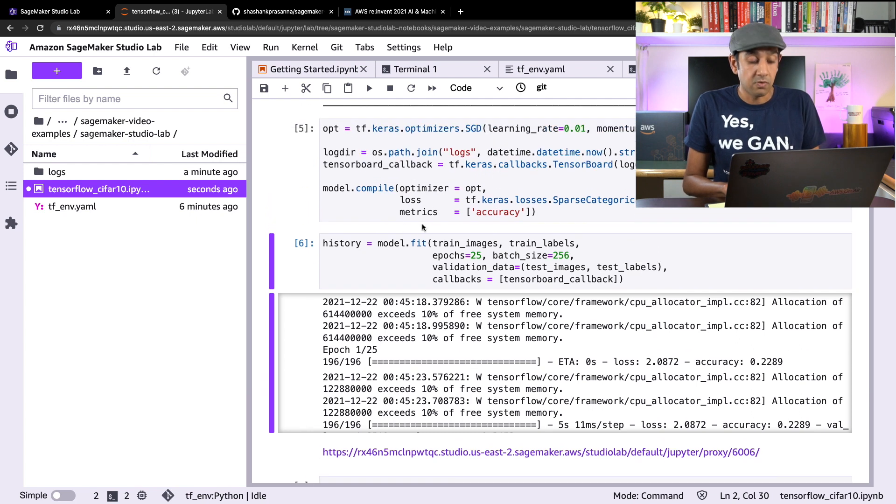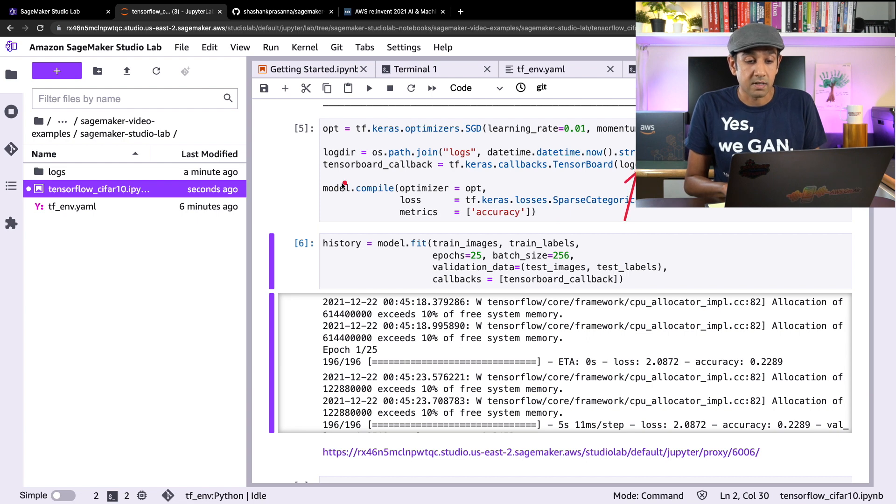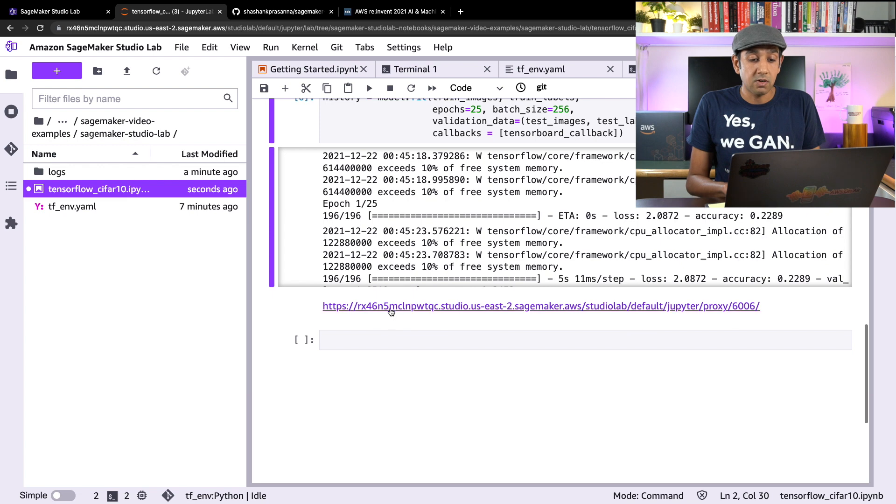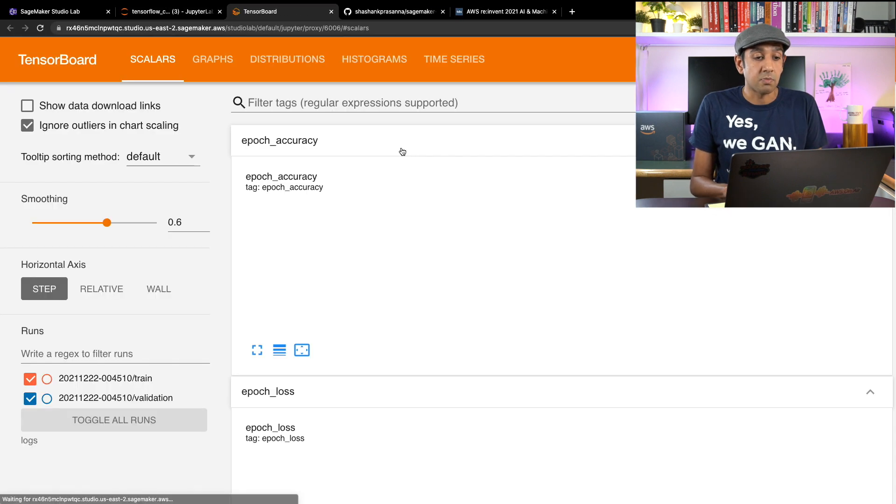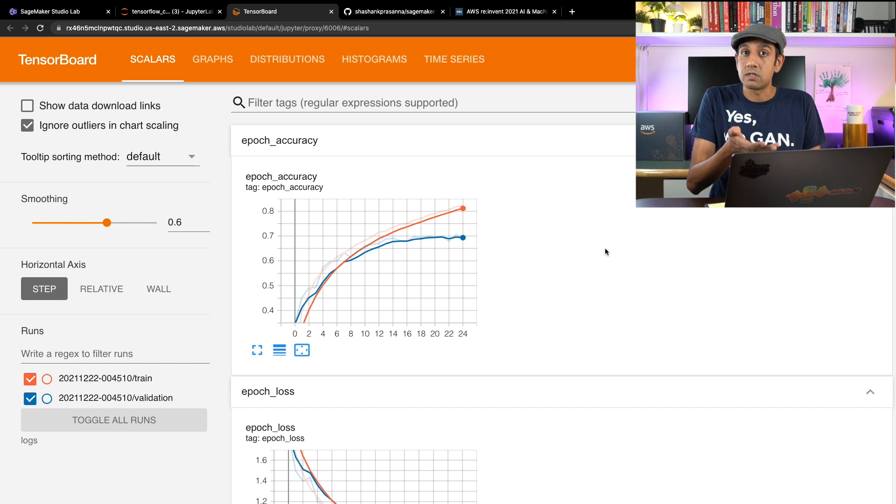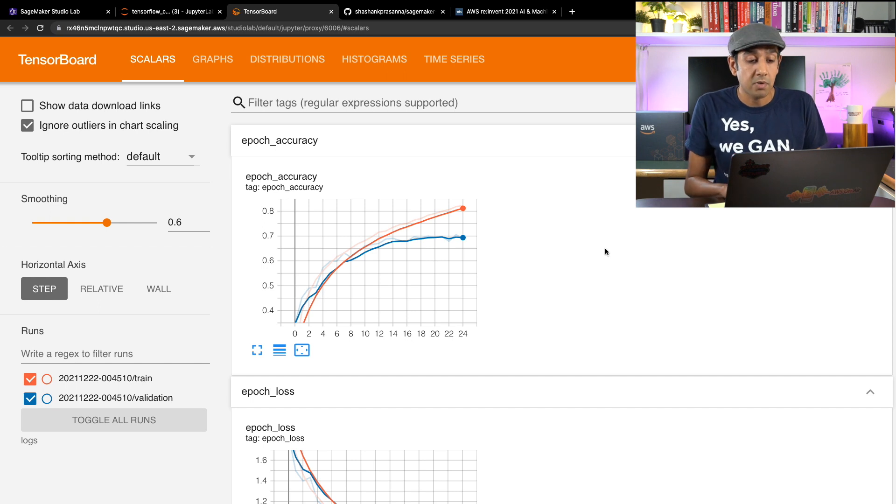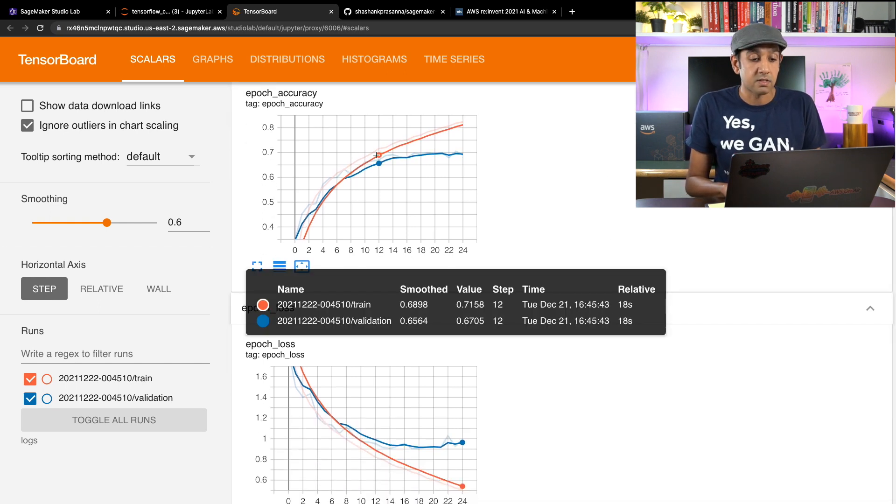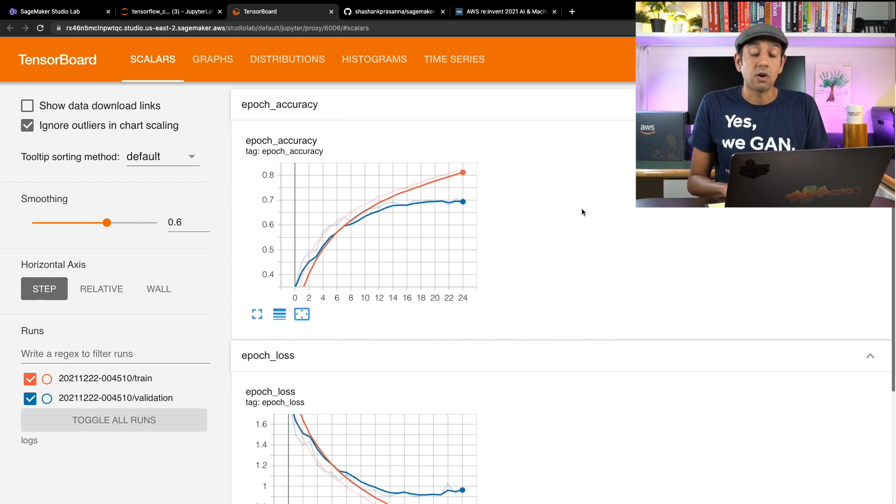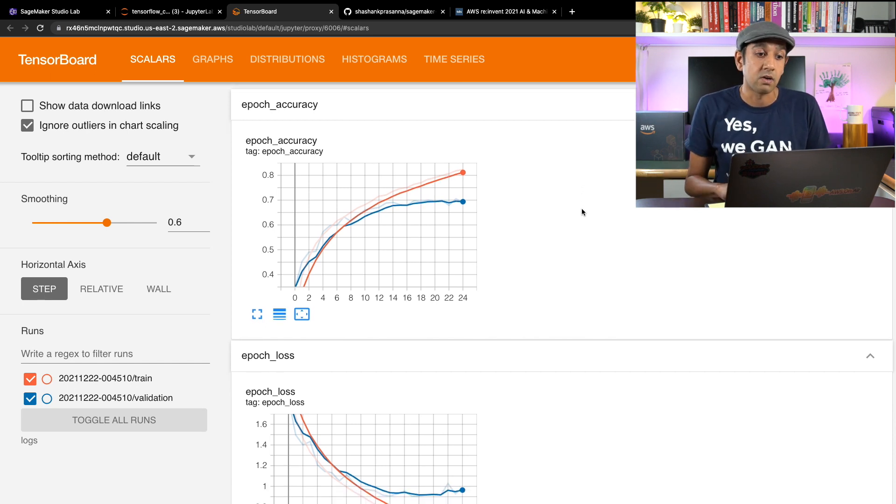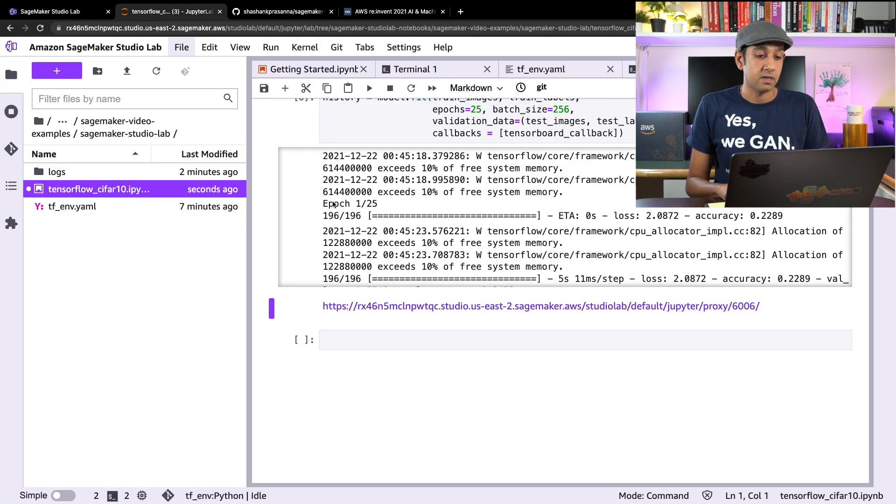Now this is the callback that we specified and we specified the log directory. This is the TensorBoard callback. Now we can click on this link here in order to take a look at TensorBoard logs. Now this is the training progress here. You can see that this is the training accuracy and validation accuracy. So not only do you get to train your models, but you can also launch TensorBoard and take a look at training progress when using SageMaker Studio Lab.